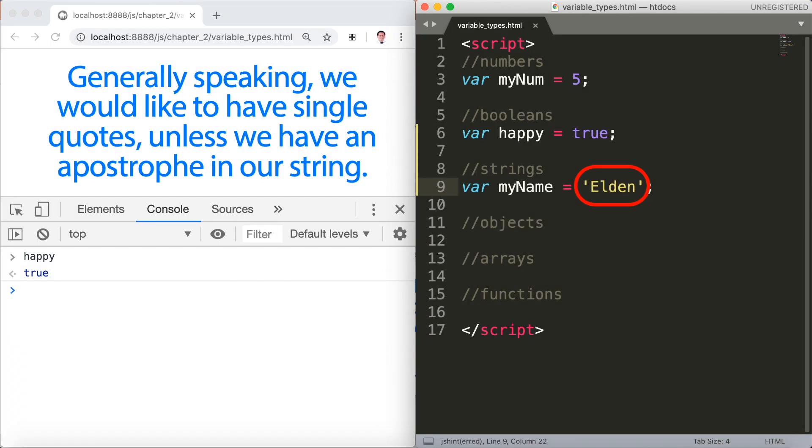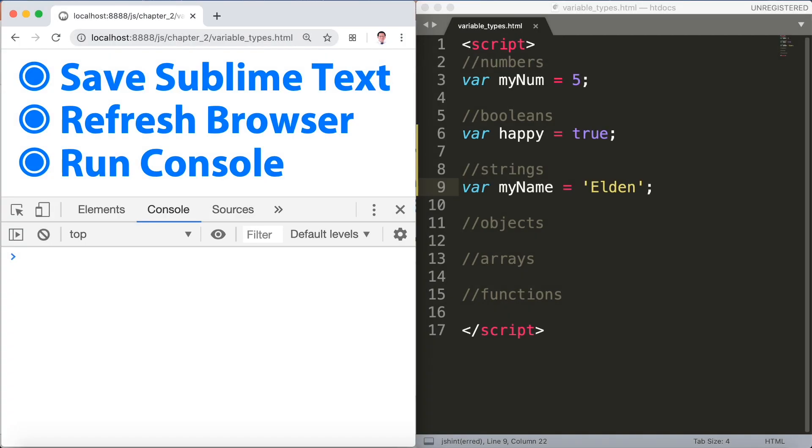Generally speaking we would like to have single quotes unless we have an apostrophe in our string. So let's save sublime text, refresh the browser and run console. Type myName in the console tab and you'll see your name there.